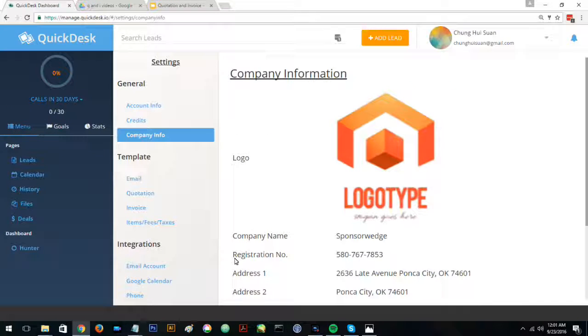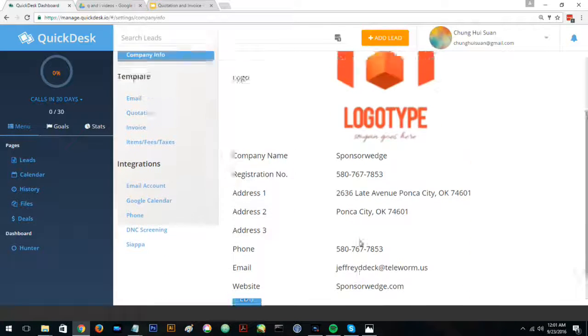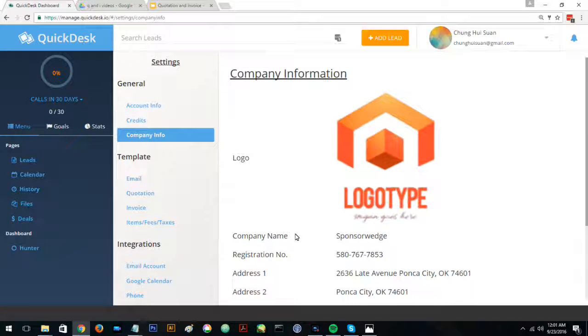After you have put in your company information, this is what it will look like. This is just some sample information.